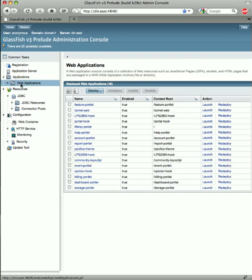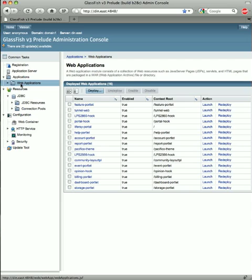In the Web Applications page, the Woodstock table component displays a list of web application modules. Each module typically consists of a collection of web resources such as JSPs, servlets, and HTML pages packaged in a .war file. The modules shown here are SunCloud portlets deployed in the Liferay CMS portal.